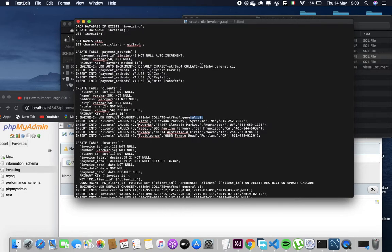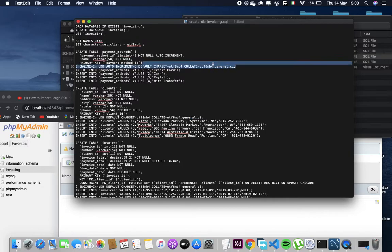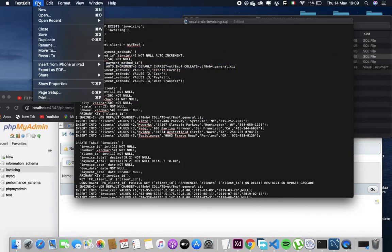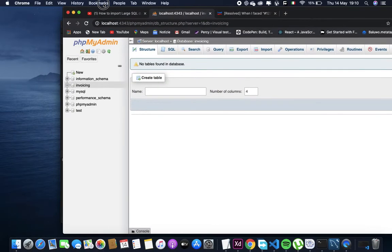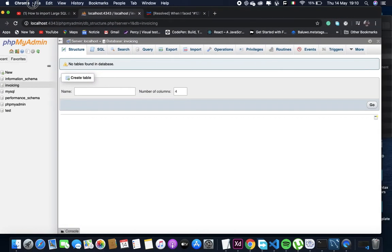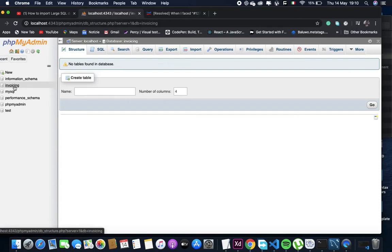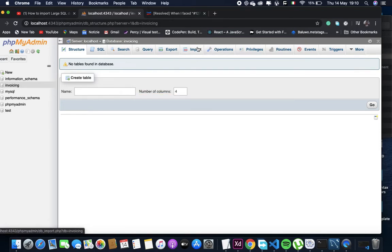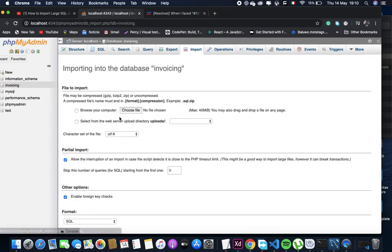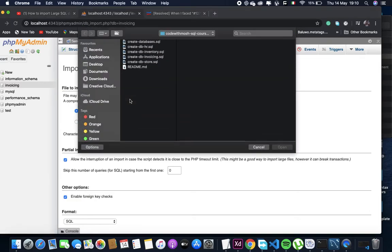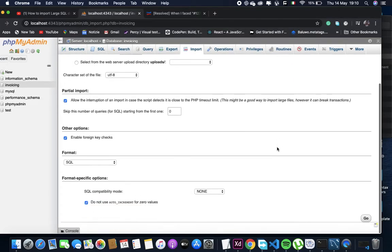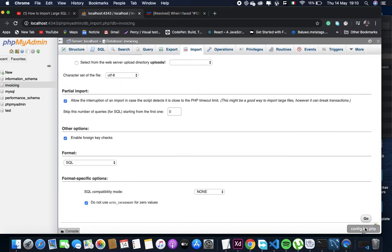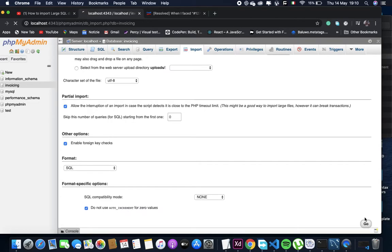So now what I can do is to Ctrl+S, or I just can save it here like this. Okay, now go back to your phpMyAdmin and then import again. And then start importing it again. Import the file. Press the name of file, import, upload, and then go.